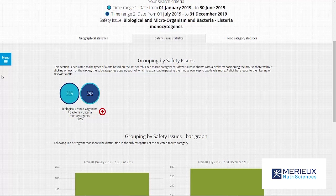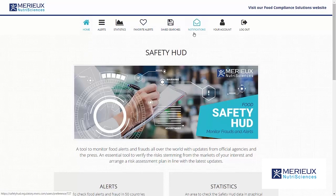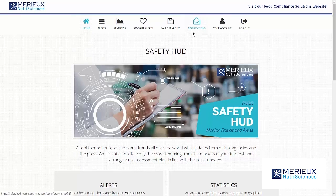You can use the side menu in the same way as in the alert dashboard. Furthermore, statistics can also be downloaded in PDF. There are three other functions in the navigation menu: favourite alerts, saved searches, and notifications. Within the notification function you will be notified on a daily, weekly, or monthly basis by email on relevant issues.